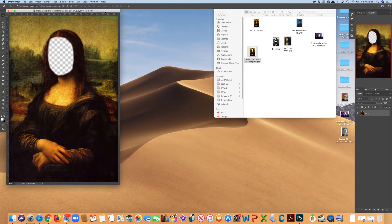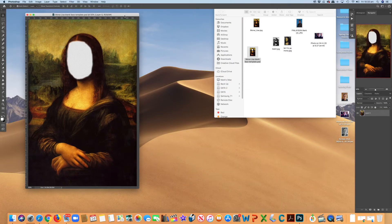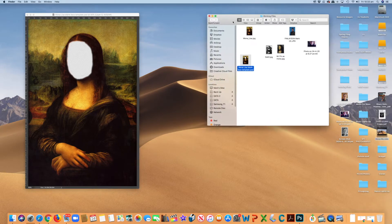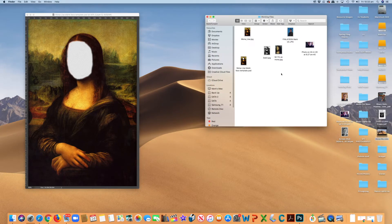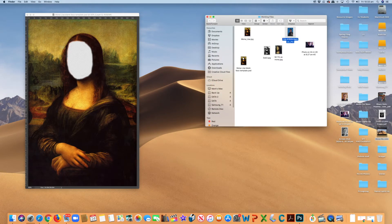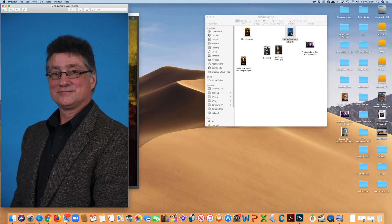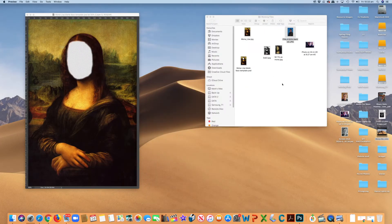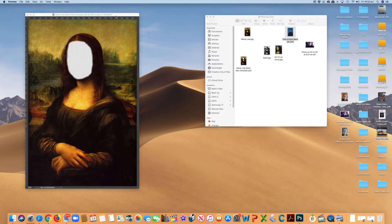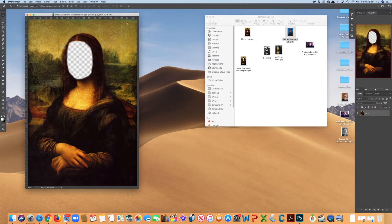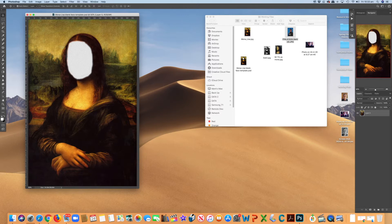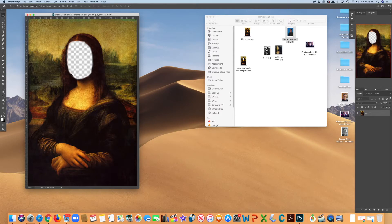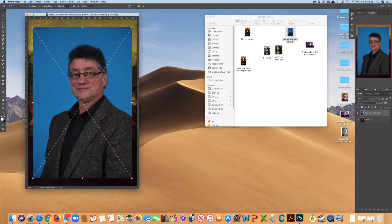So how we're going to do this is we're going to find a photo of ourselves. So I'm going to use this one. It's an old one of me, but with no beard because it works a bit better. And I'm going to drag it into Photoshop to put my face in the Mona Lisa. So I drag it in and drop it.